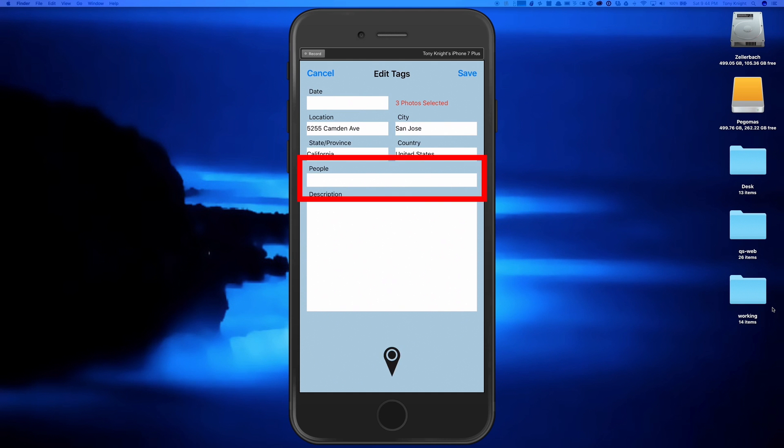Now the one exception is that if I add names in the People field, we do not delete the existing names. This way you can safely add names of new people without deleting the old ones.